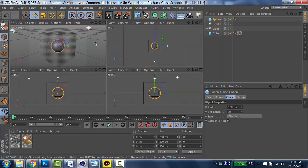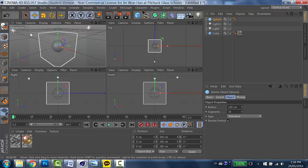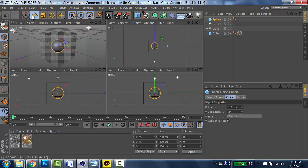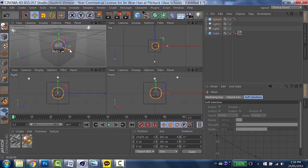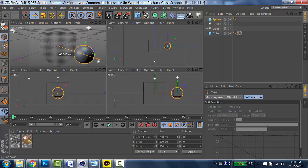But now my sphere is inside of the cube. So I want to move it out. In order to do so, go to the move button. Make sure it's highlighted. And then drag one of the arrow. This time, I'm going to drag the red one. Hold and drag. And your sphere will come out. And then let go.